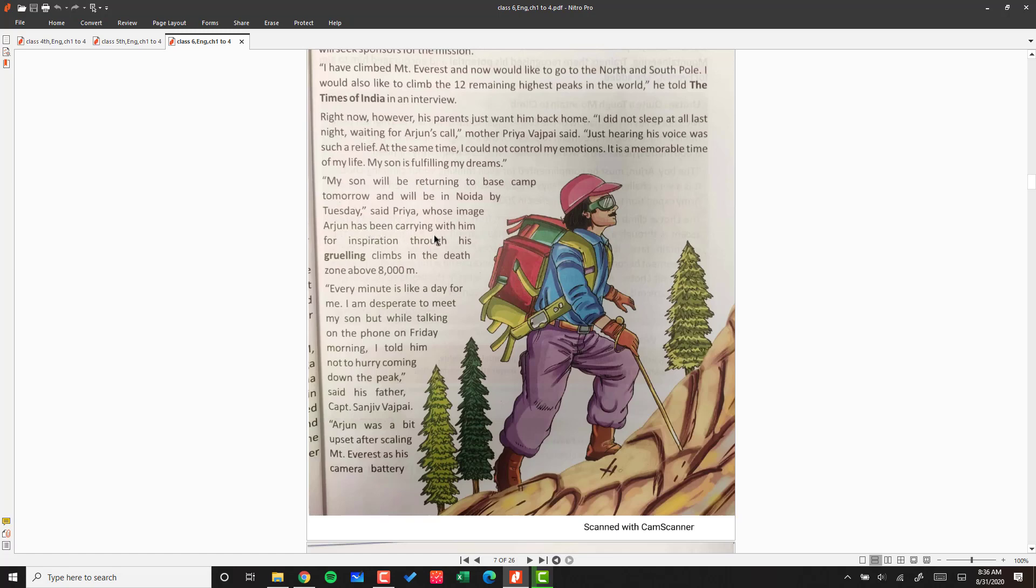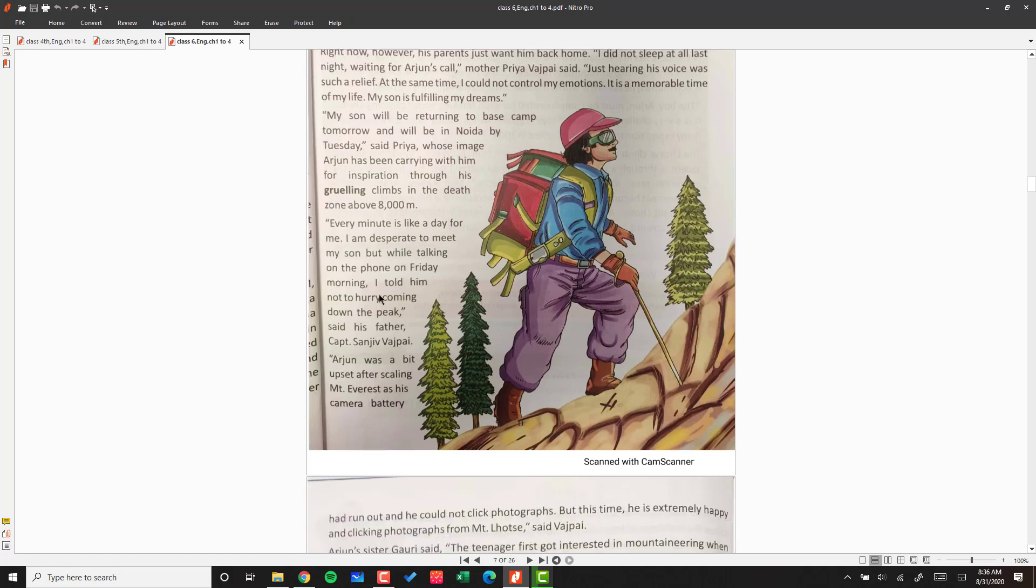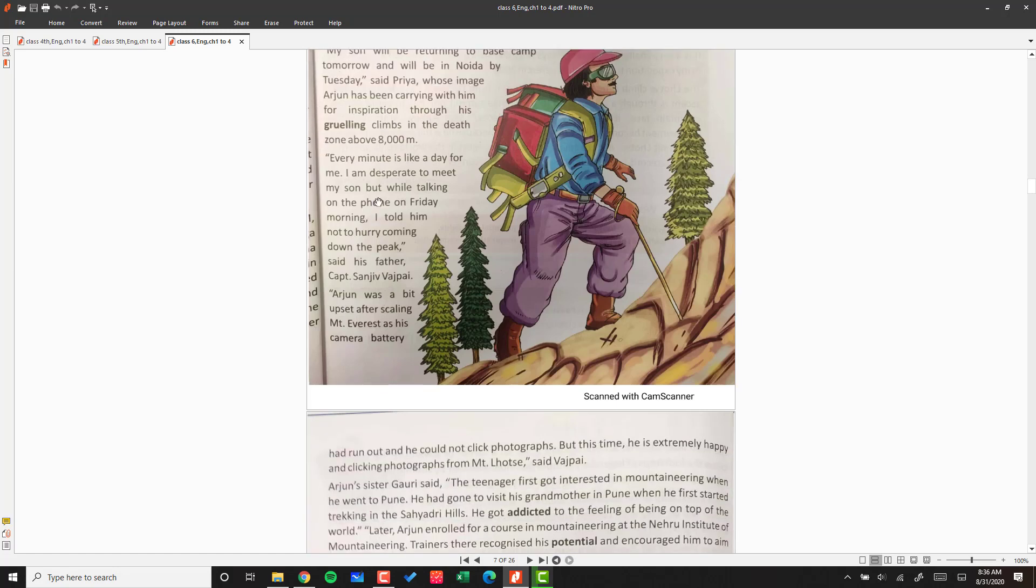Arjun has been carrying with him a picture of his mother for inspiration through his grueling climbs in the death zone above 8,000 meters. 'Every minute is like a day for me. I am desperate to meet my son.'